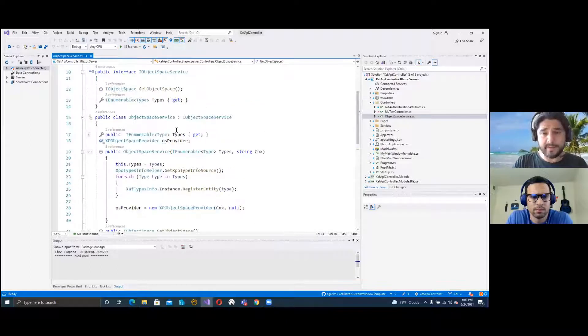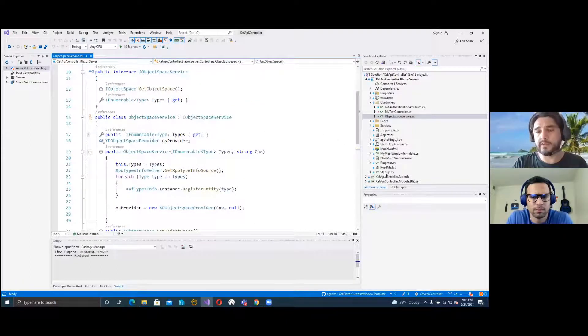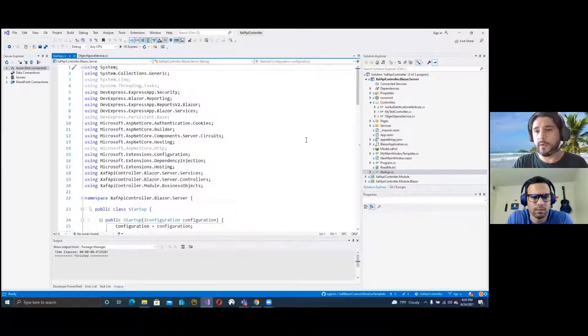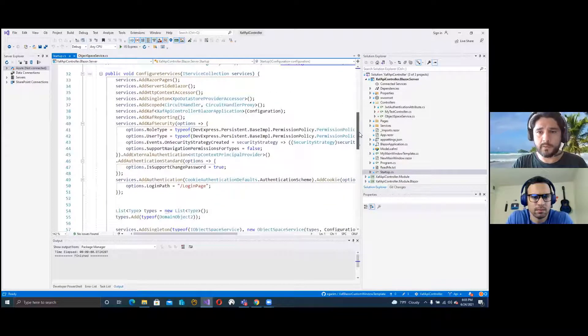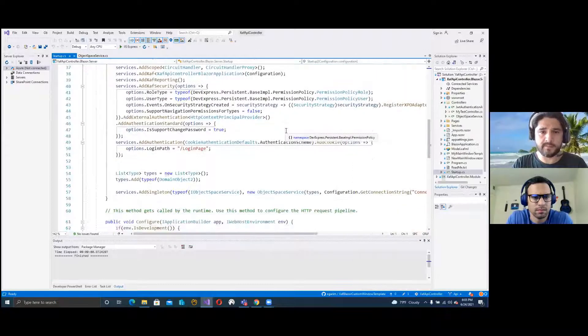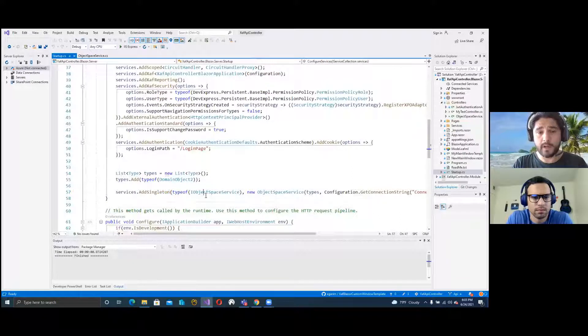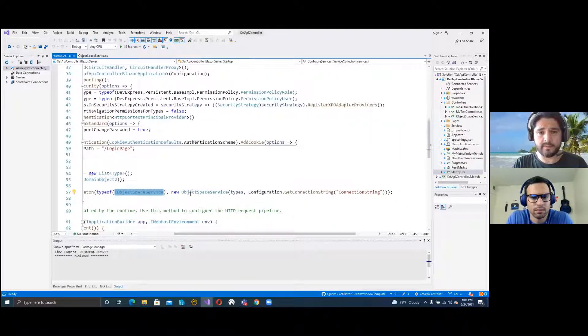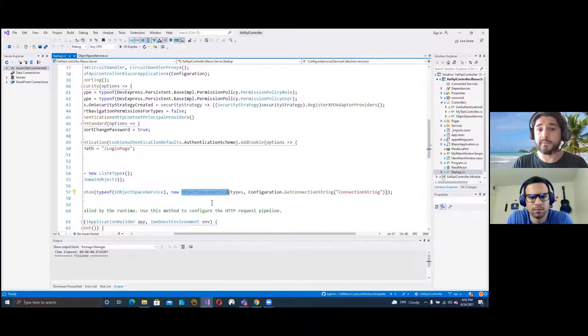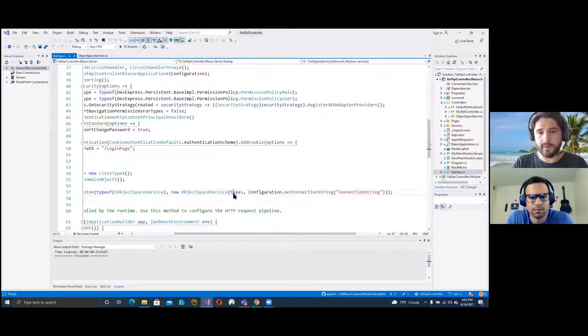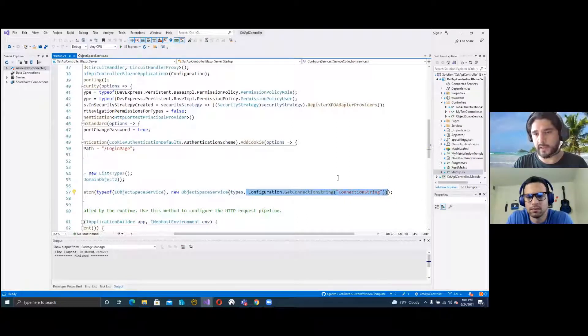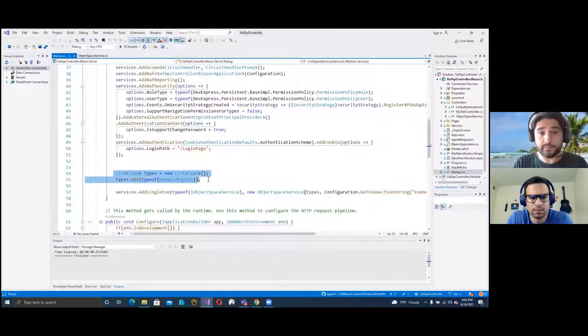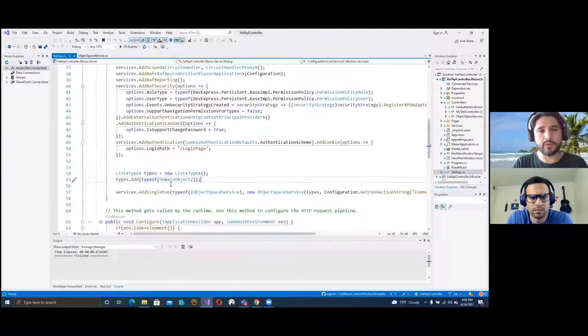And then we have the implementation in the method where the object space provider just returns a new object space. After having this, we will use .NET Core dependency injection to include this in our controllers. Basically, we add a singleton, we register the interface, and then we register the object space service. We pass the list of types and the connection string that we want to use. Here we have the list of types we're registering. In this case, we're going to expose domain object two.